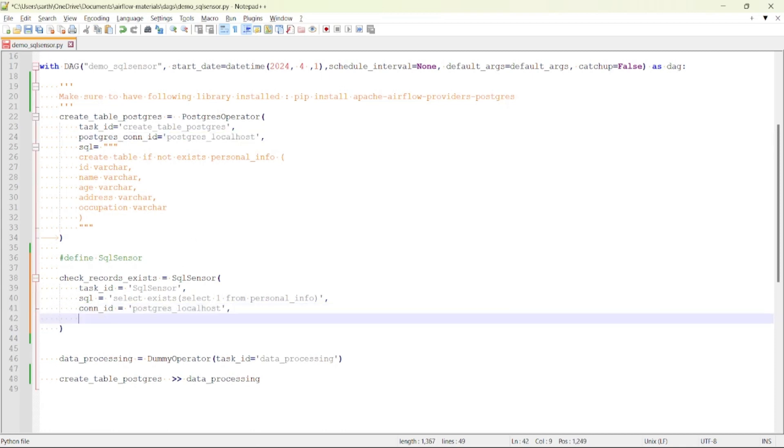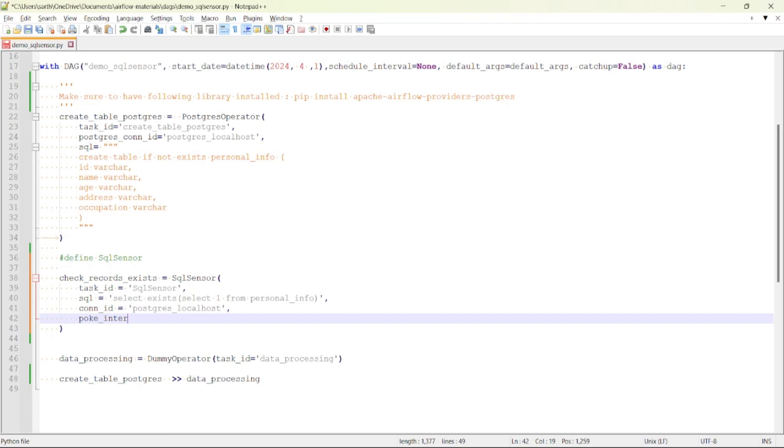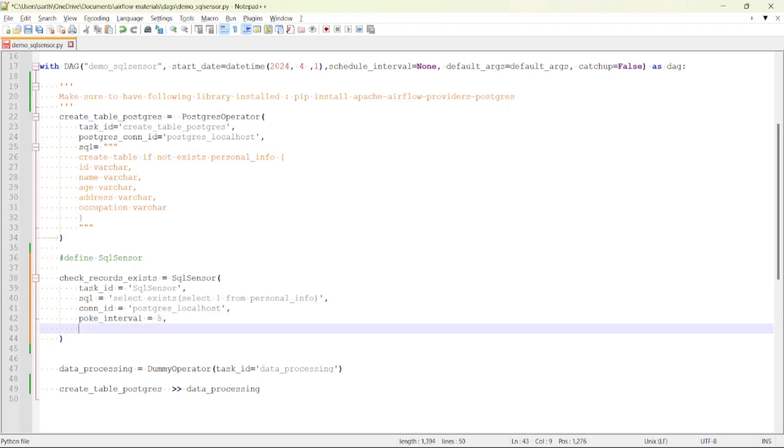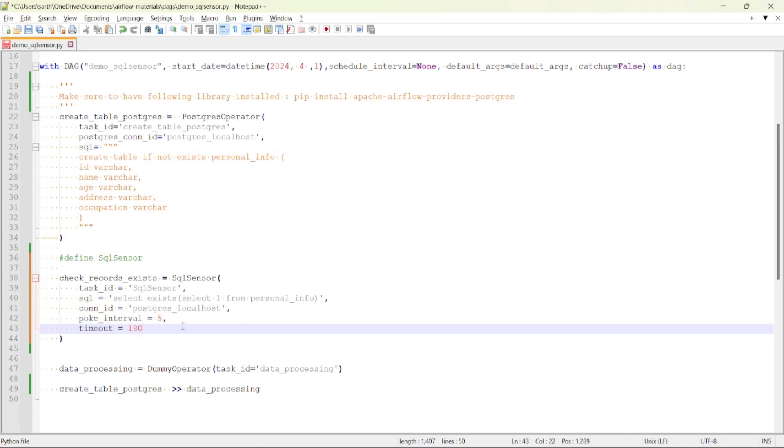Then I will be providing the poke interval and timeout. Let's set the poke interval to 5 seconds and timeout to 180 seconds. This means the SQL Sensor checks every 5 seconds if there are records inside the table personal_info, and it will check for 180 seconds. After 180 seconds if there are no records inside the table, this SQL Sensor task will fail.